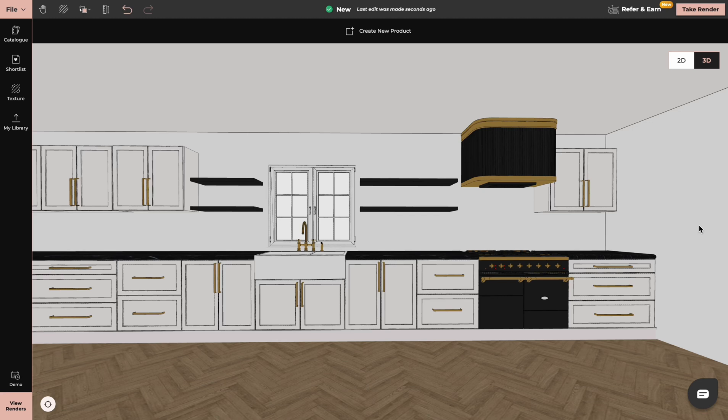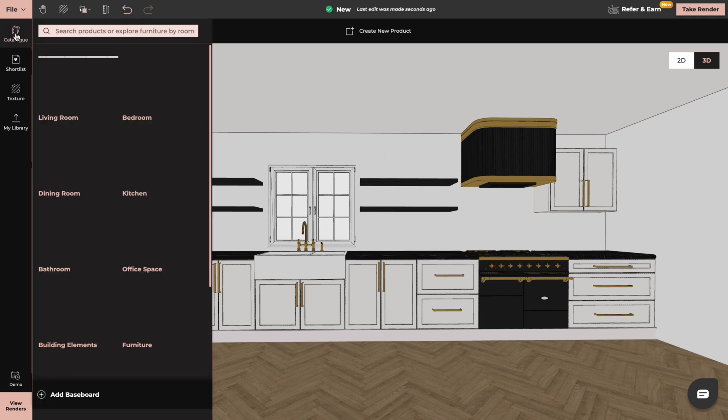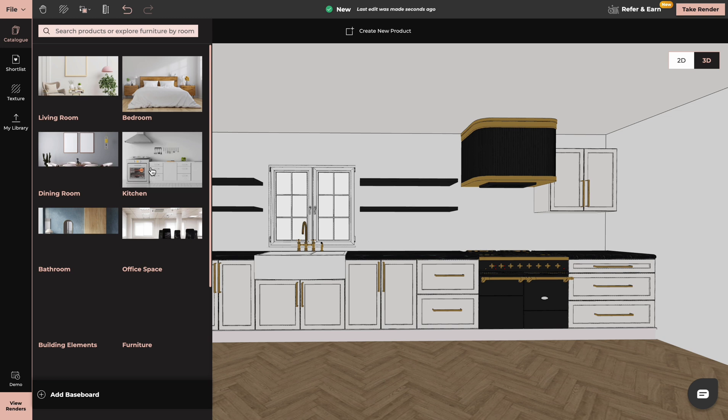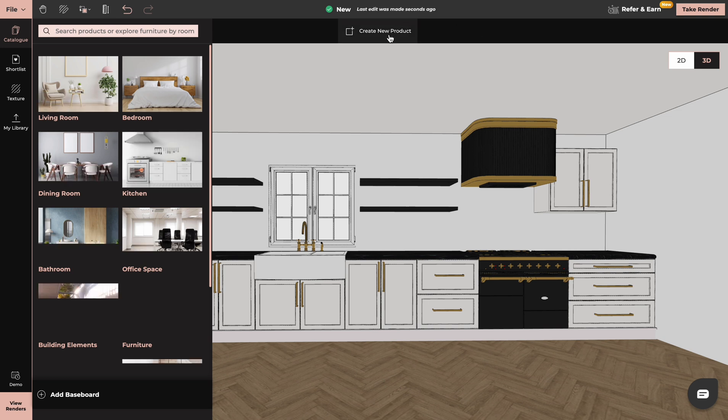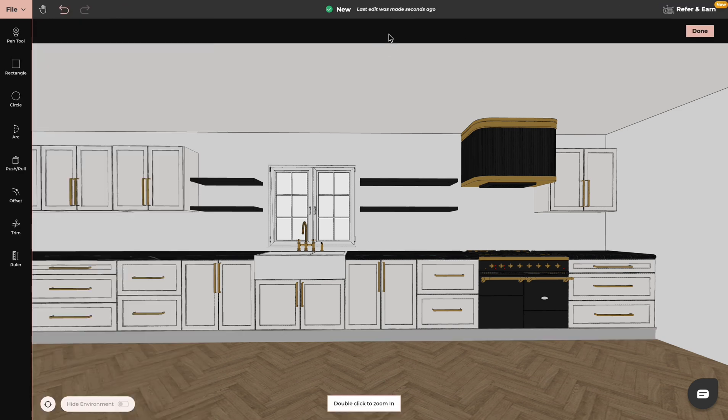Hi everyone, it's Magda from Foyer and today I'm going to show you how to create kitchens. We can do that by either choosing products from our catalog or in 3D mode by using create new product tool.